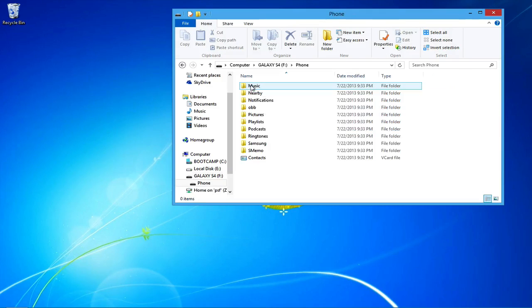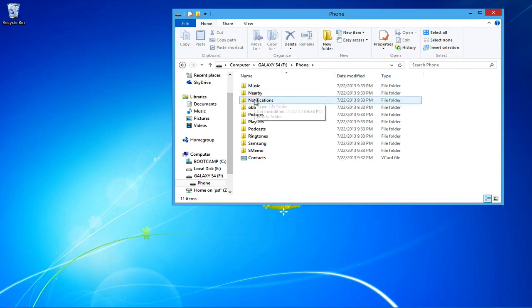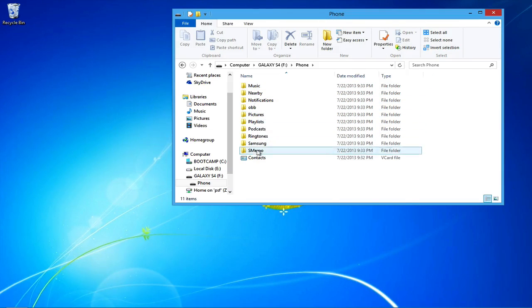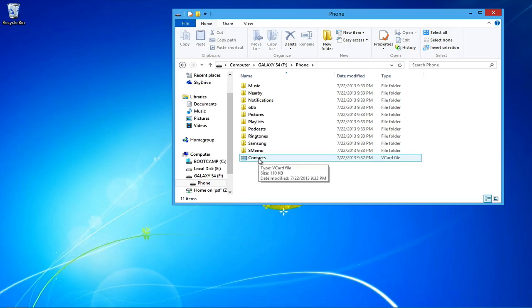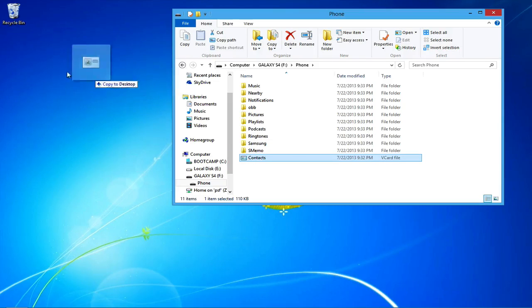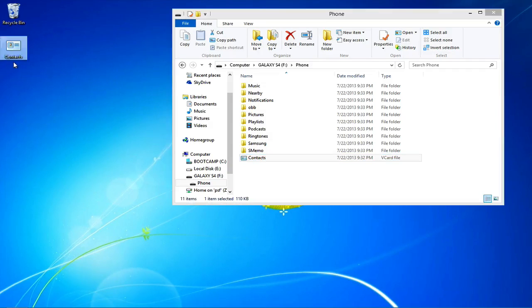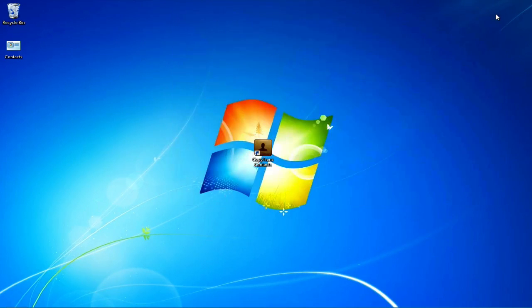Among the Android's files and folders, you'll find your vCard file containing your Android phone contacts. Copy it to the PC and disconnect the Android phone.